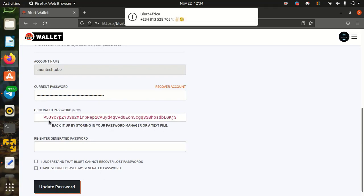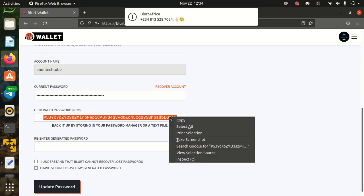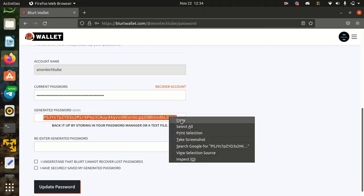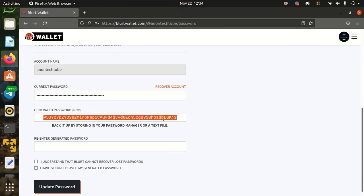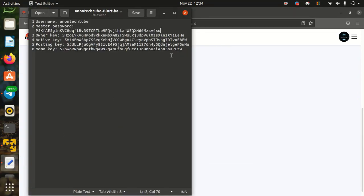Save the master password in save file. Because if you forget the master password, you cannot recover the account.